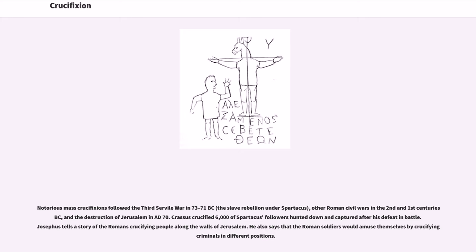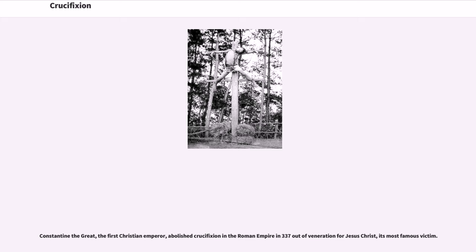Notorious mass crucifixions followed the Third Servile War in 73–71 BC, the slave rebellion under Spartacus, other Roman civil wars in the 2nd and 1st centuries, and the destruction of Jerusalem in AD 70. Crassus crucified 6,000 of Spartacus's followers after his defeat in battle. Constantine the Great, the first Christian emperor, abolished crucifixion in the Roman Empire in 337 AD out of veneration for Jesus Christ, its most famous victim.